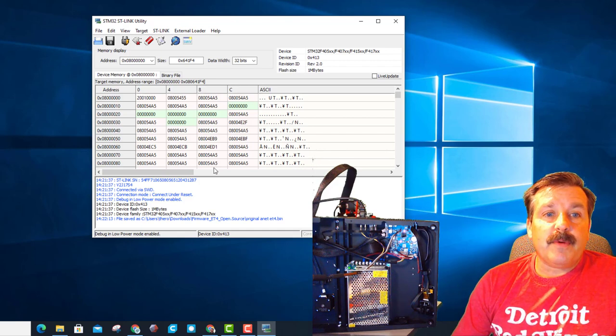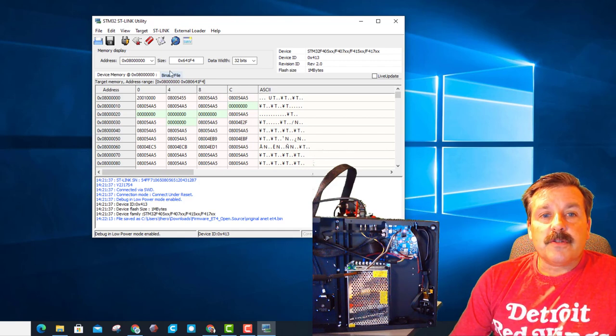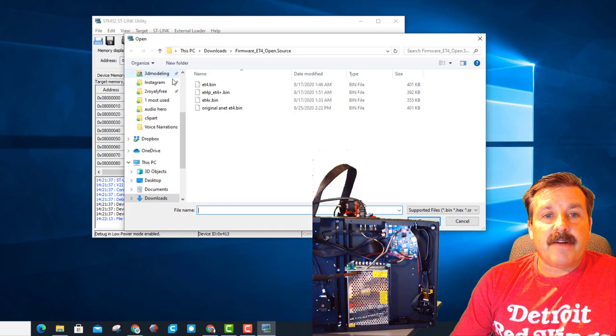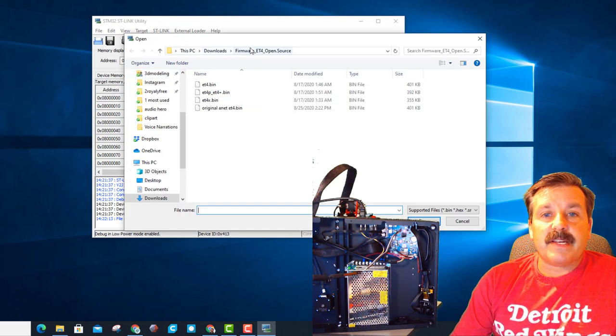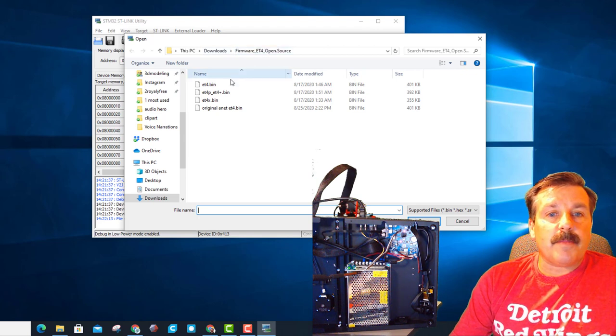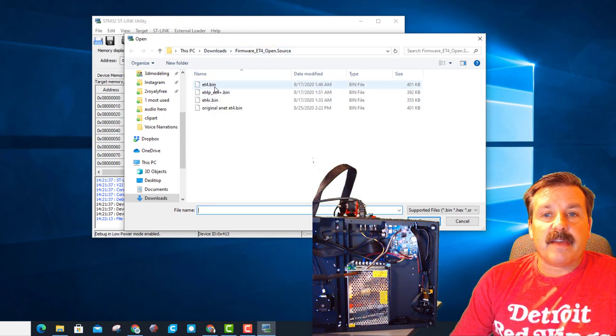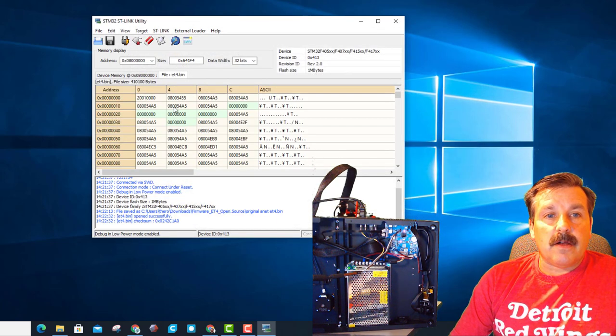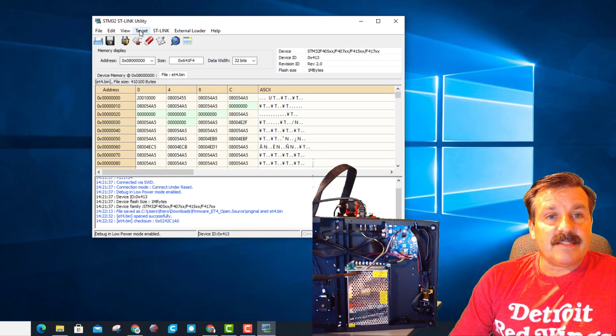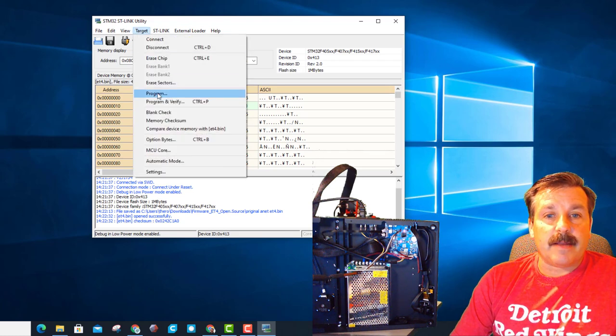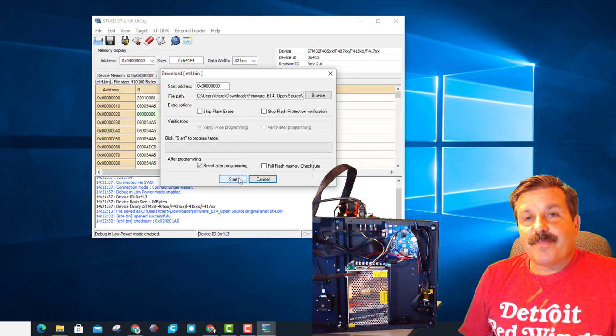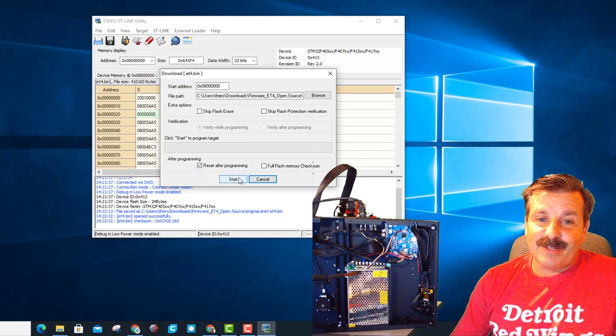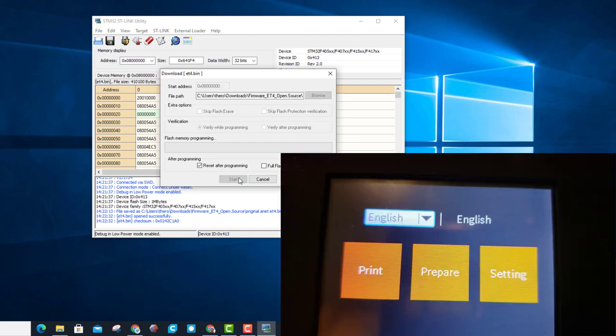With that completed we need to find the file so we're just going to hit the binary file and remember we're looking for the downloads and we changed that file name. If you don't do that you'll be able to see it but you won't be able to load it. And then we want the new ET4 bin. When that loads, the final part of the project is to simply hit target and program, double check it's the file you want. And remember this project is your responsibility so let's hit start and see what we make.